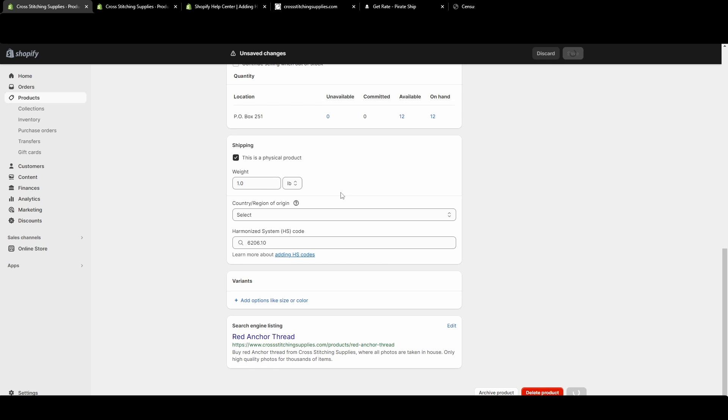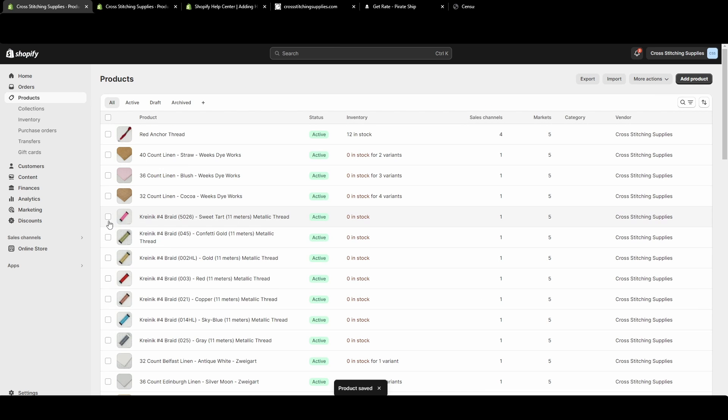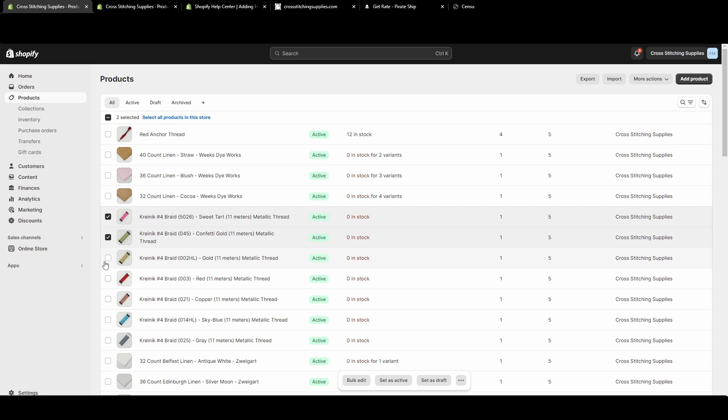So let's say I go back into just the products page, and I select—these are all the same type of product.